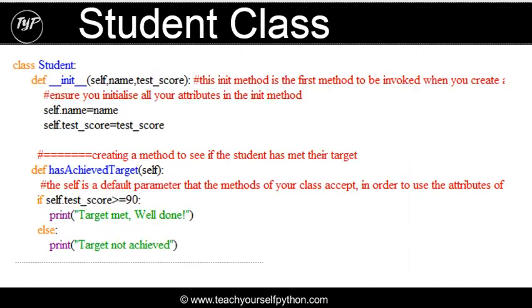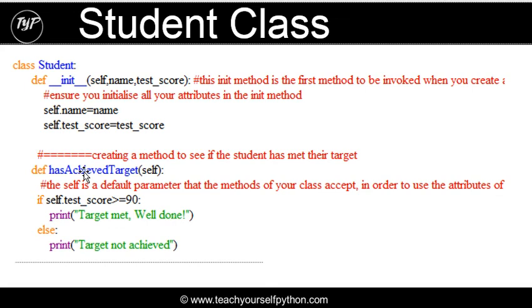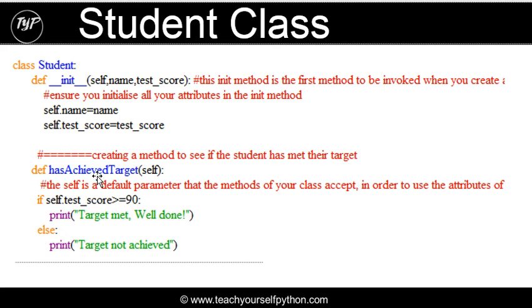In the same way, if you were creating a student class, if you pause the screen and have a look at this, you would think about the important details that you're dealing with. So you wouldn't be looking at the student's hair or the student's feelings, but you'd be thinking about what you need, what data you need. So the attributes in this case are the name of the student and the test score. And we've created a specific method to see if the student has met their target.